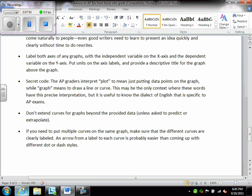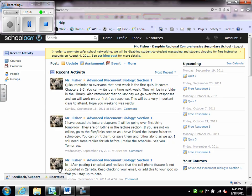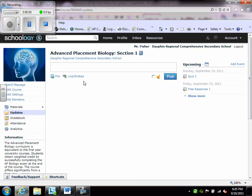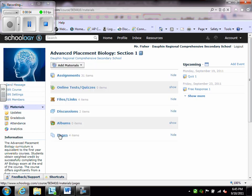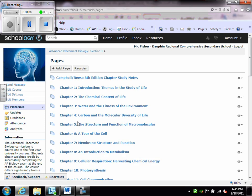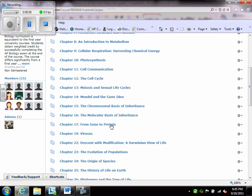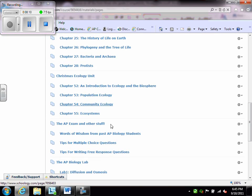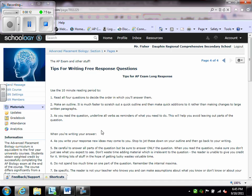The next place I'm going to go is to Schoology. And in the course section of Schoology, I have put in the Pages section Tips on Writing Free Response. A lot of it is just what we went through, but there are some other things to note. And this brings us to that ten-minute reading period.